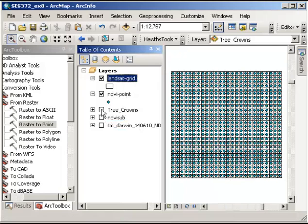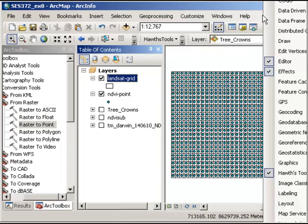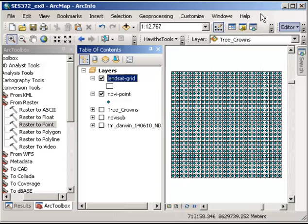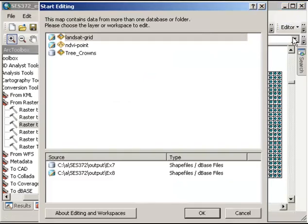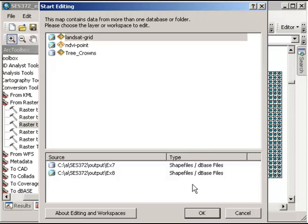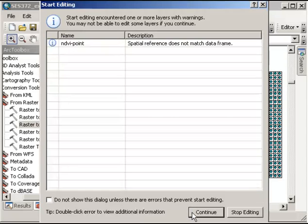So to do this, I'm going to first of all go up to the editor toolbar. And if this isn't available for you just yet, what you need to do is to right click anywhere in the toolbar area and then turn on the editor toolbar here. So once I've got that activated, I click on editor and start editing. It's going to give me an option of what I'd like, what's available to be edited and I'm fine with that. So I'll just click OK and continue with this one also.